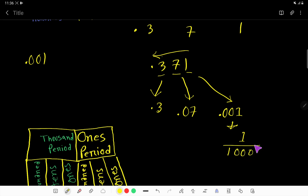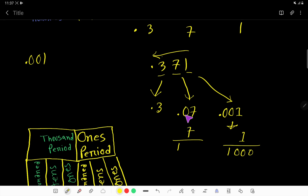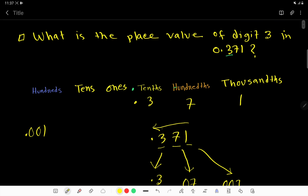For example, if you convert 0.07 to a fraction: ignore the decimal, you get 7; then for the denominator, there are 2 digits after the decimal, so two zeros — that is 7 over 100. I think you have gotten a lot of knowledge. Thank you for watching this video, be well.